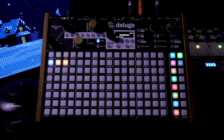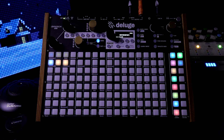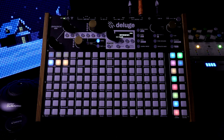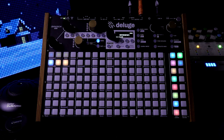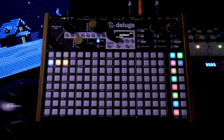In this video we're going to check out the Centrum Deluge 1.2 public firmware. We're going to go over the new alternative playback feature. It's a very basic feature update but it can make the composition process a lot easier.